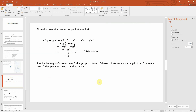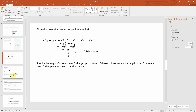Just as a rotation doesn't change the length of a vector in three dimensions, the proper velocity four-vector dot product also doesn't change under a Lorentz transformation. The four-vector dot product is just negative c squared, and since the speed of light is invariant in any frame of reference as Einstein postulated, this four-vector dot product is also invariant — negative c squared — which is neat.